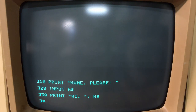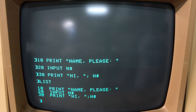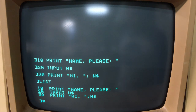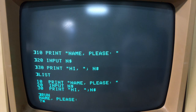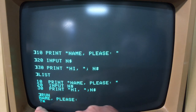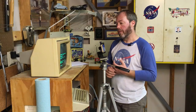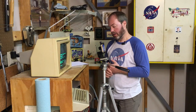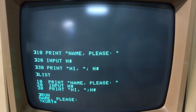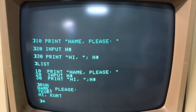If we list the program, it's three simple lines. When we run it, we're going to get a request for my name. The question mark and cursor tell me it's waiting for me to input my name. When I type in my name and hit Return, it says 'Hi, Kurt.'